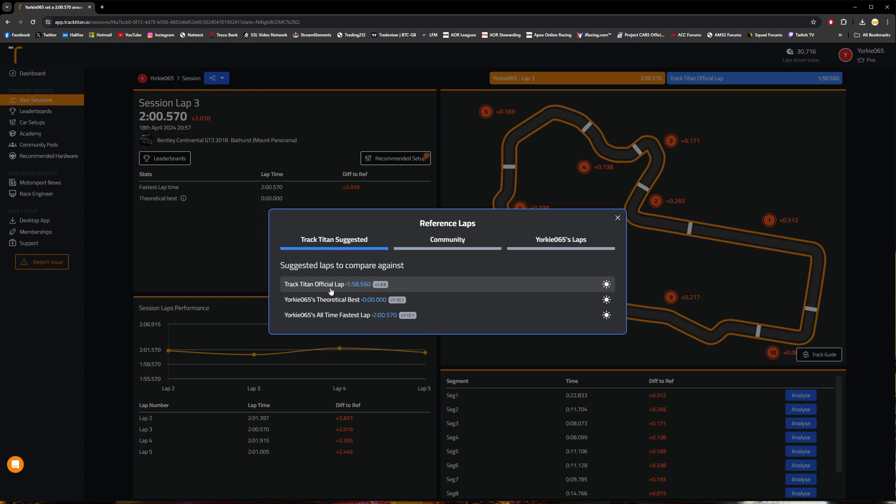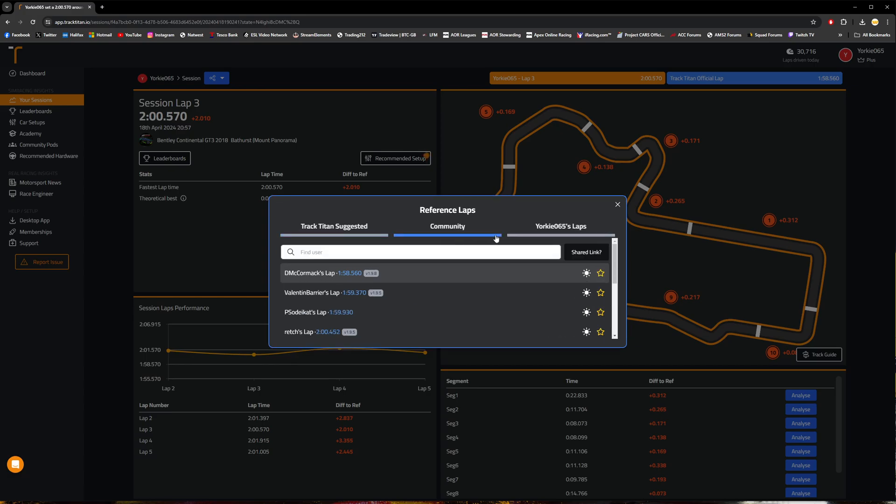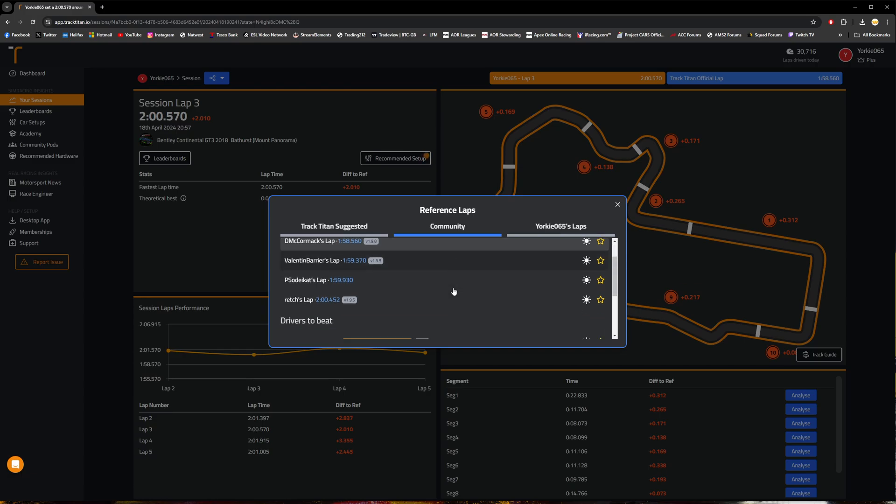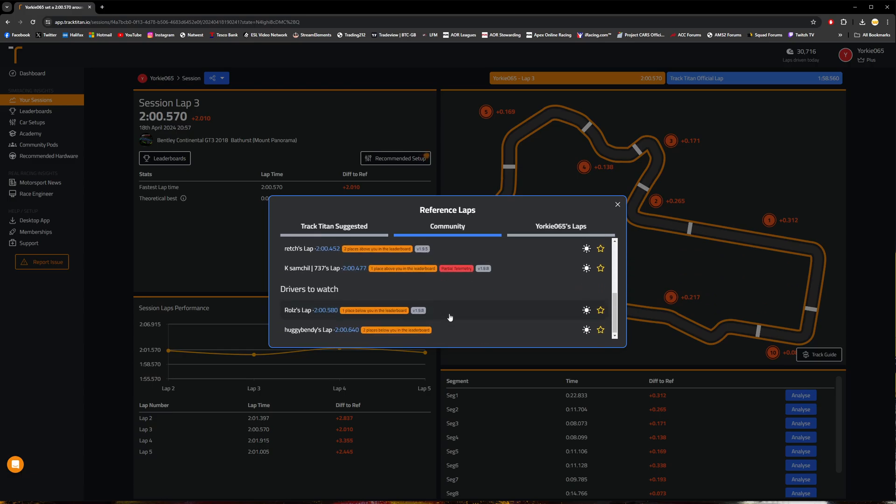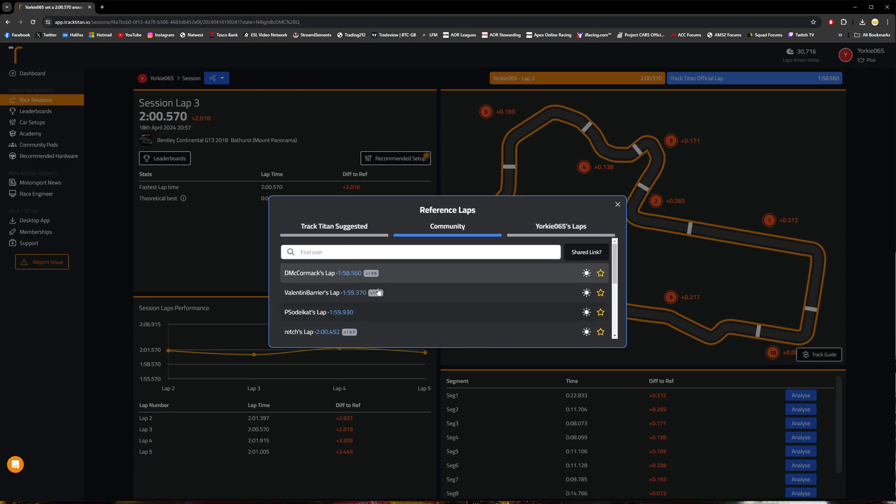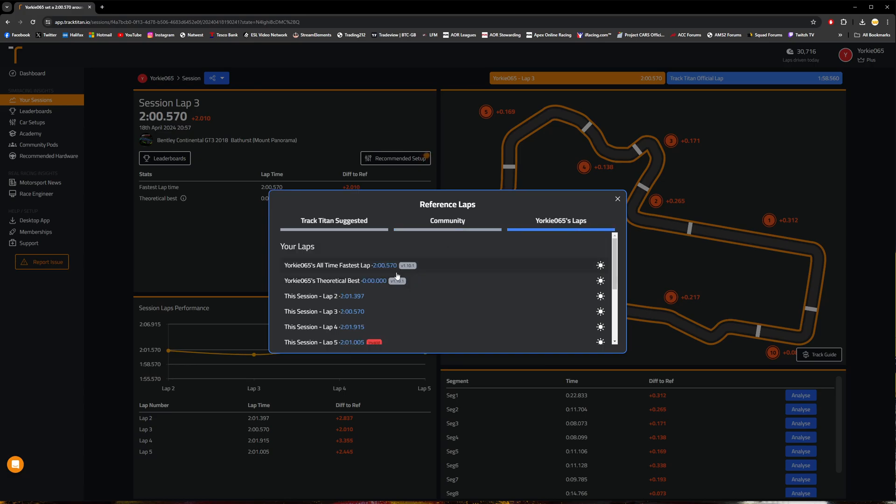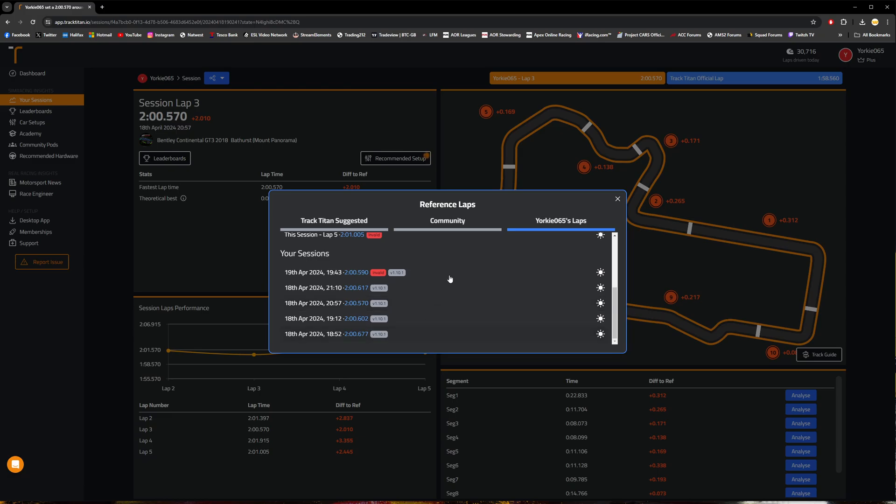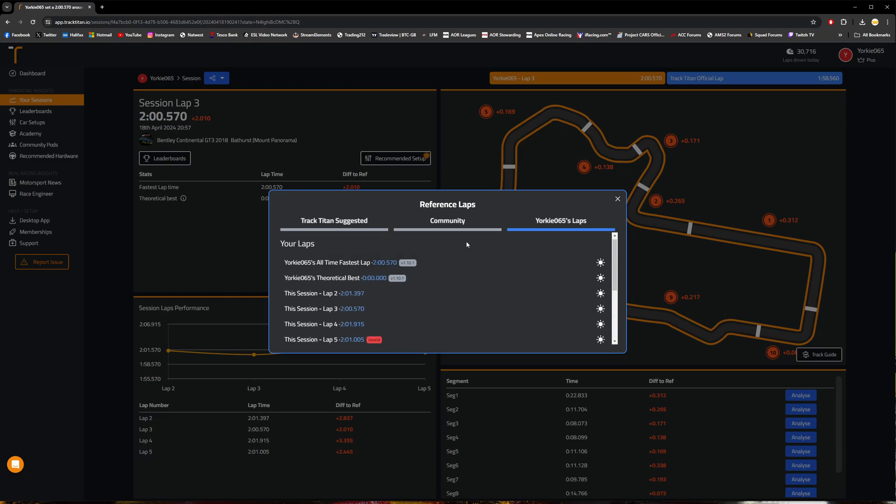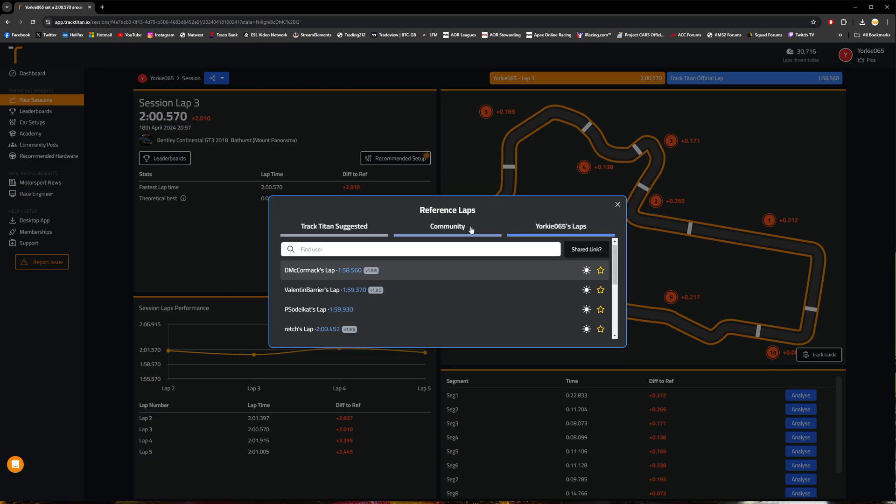At the moment we're comparing against the Track Titan official lap time. We can go ahead and select a community lap, and we can see various different users here that we can compare ourselves against. So you can go ahead and compare yourself to me if you really want to, or you can go ahead and compare against your own lap times from various sessions that you have done as well.